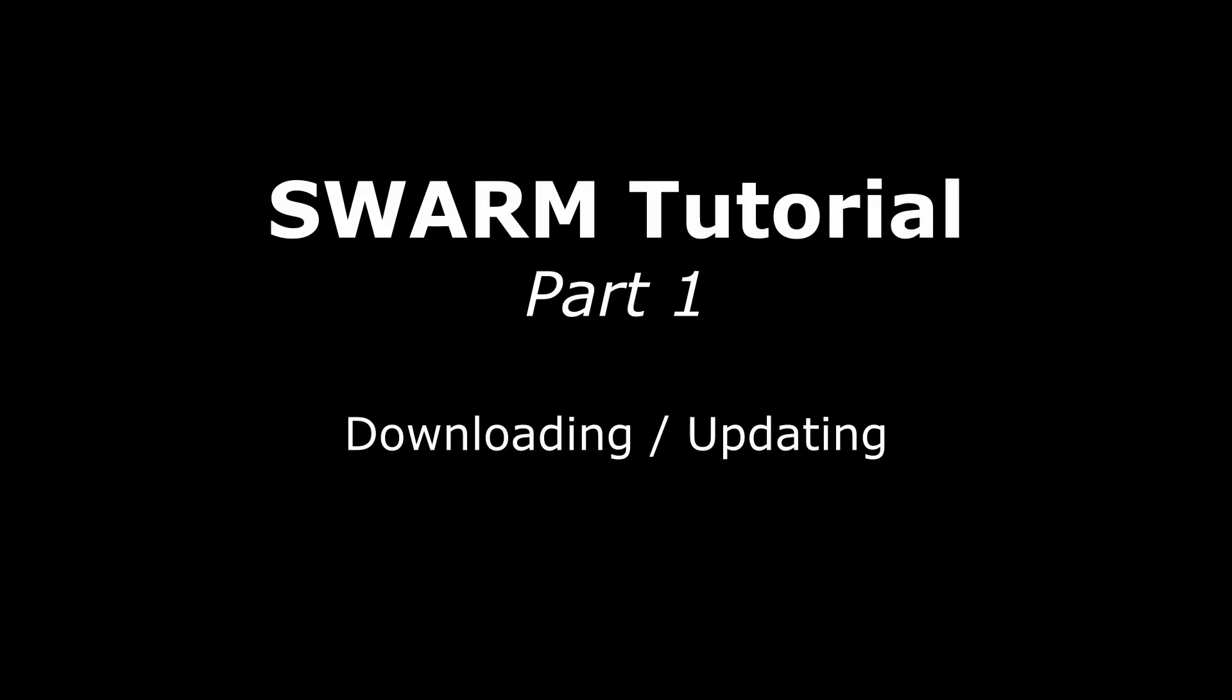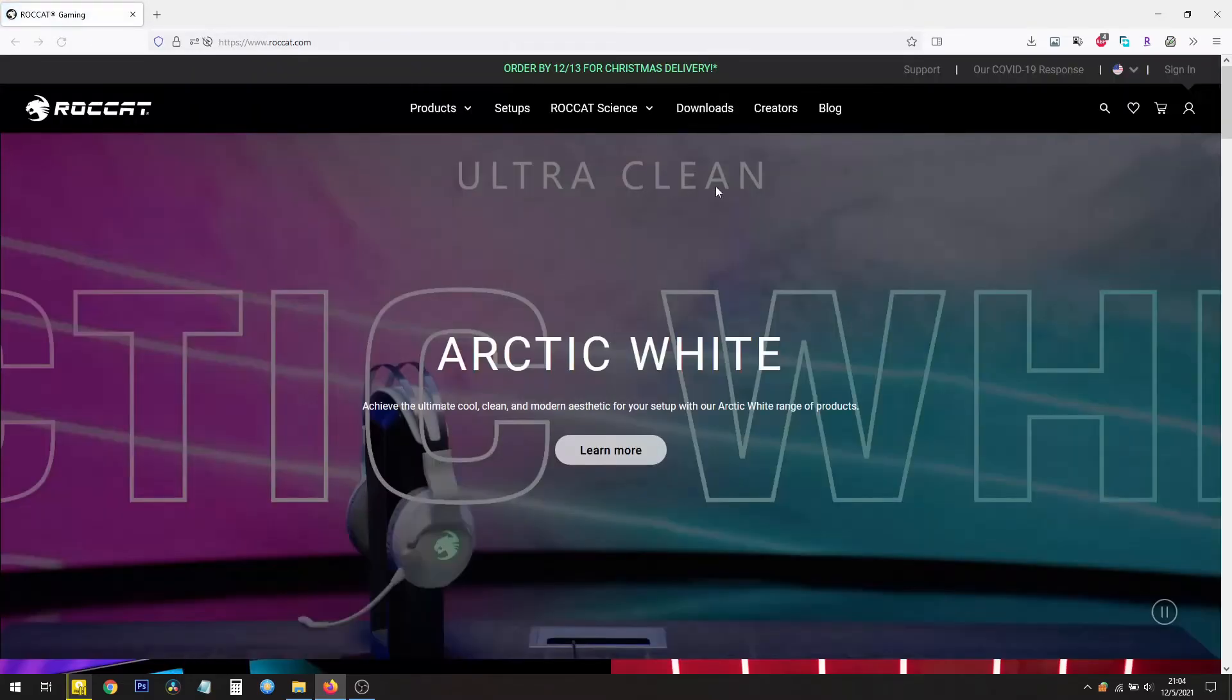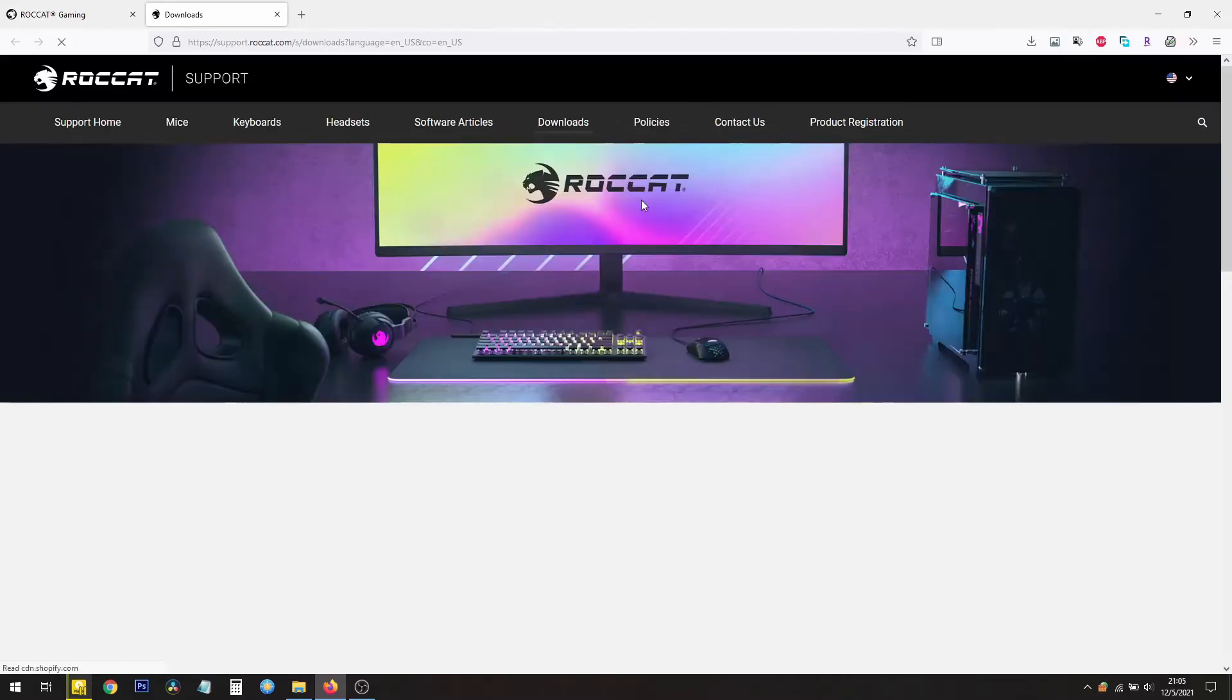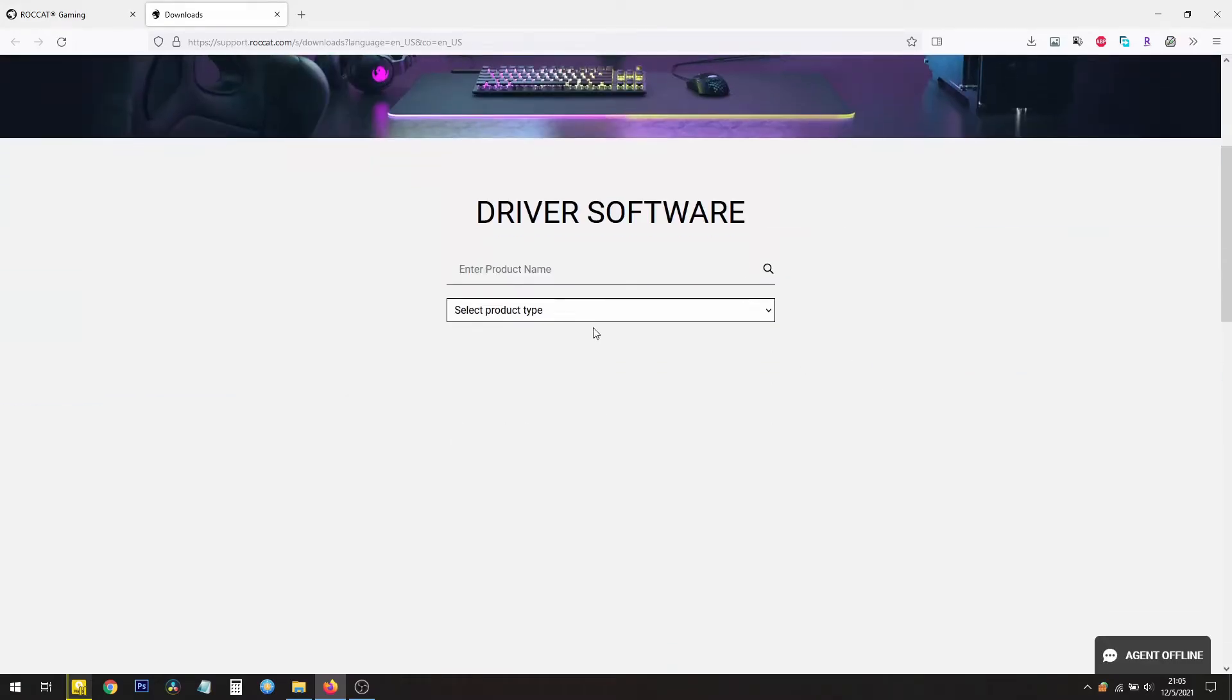To install Roccat Swarm software, you open up your web browser and go to www.roccat.com and on the website you will see downloads. Click there and you'll be taken to a software download center.